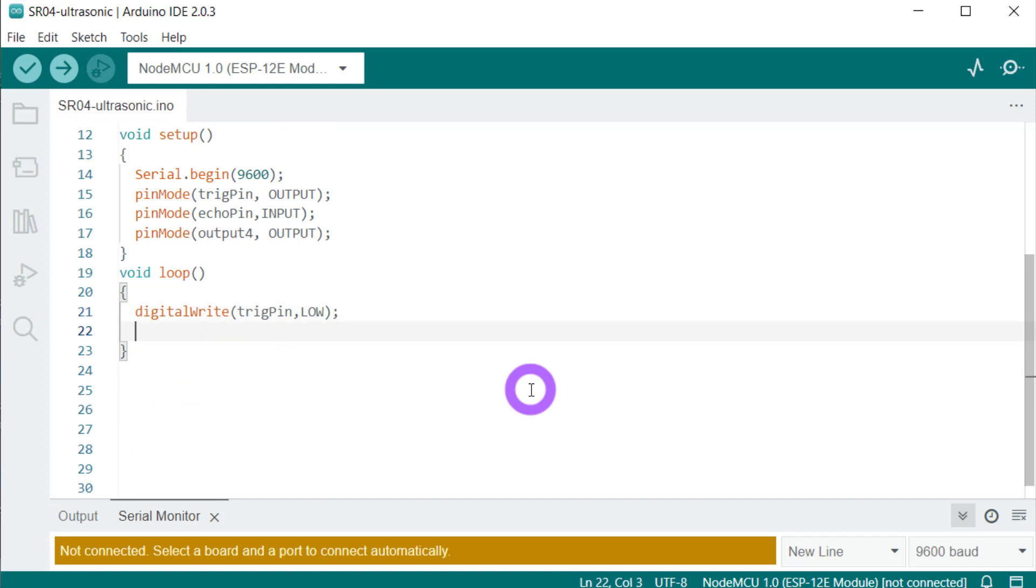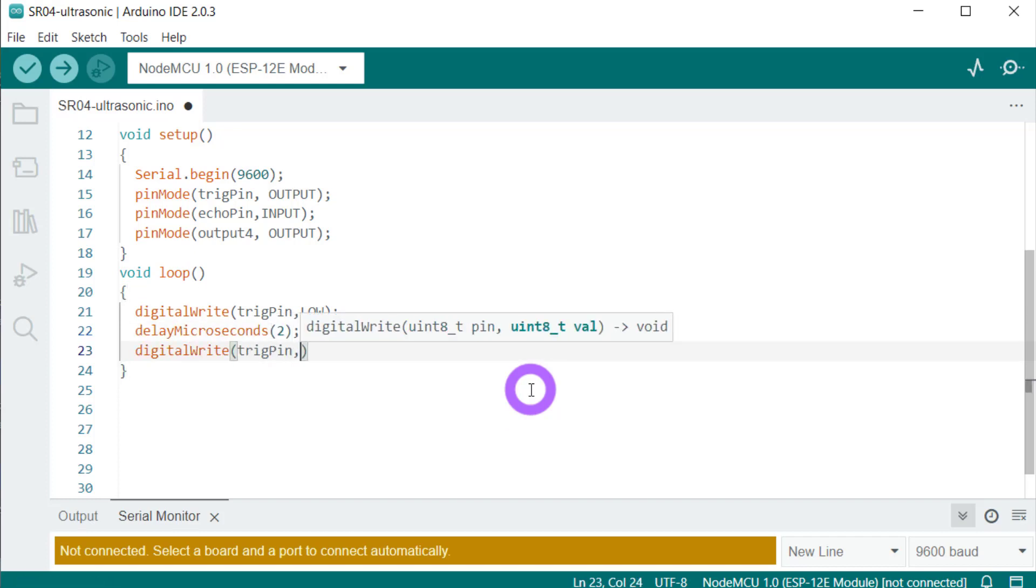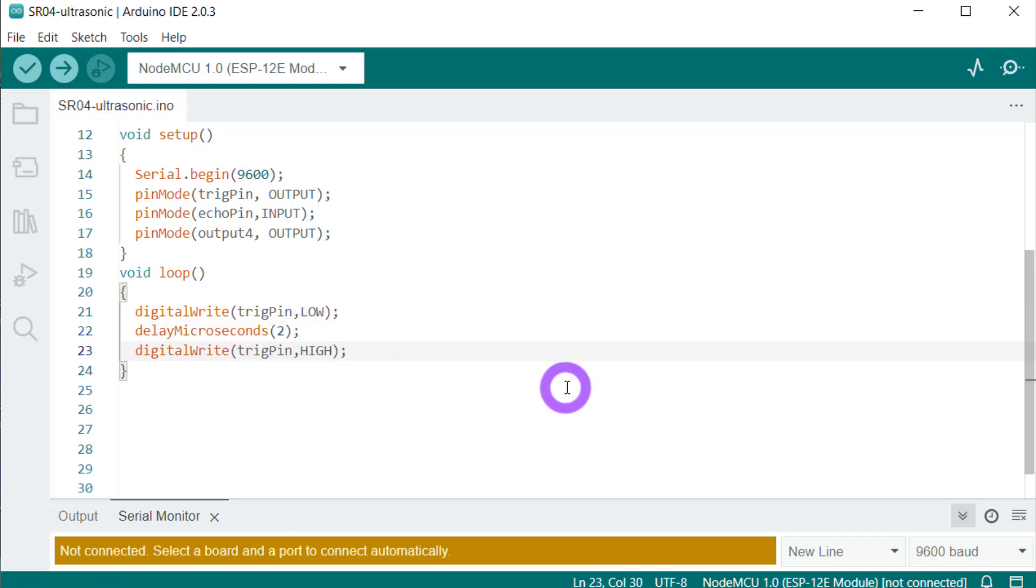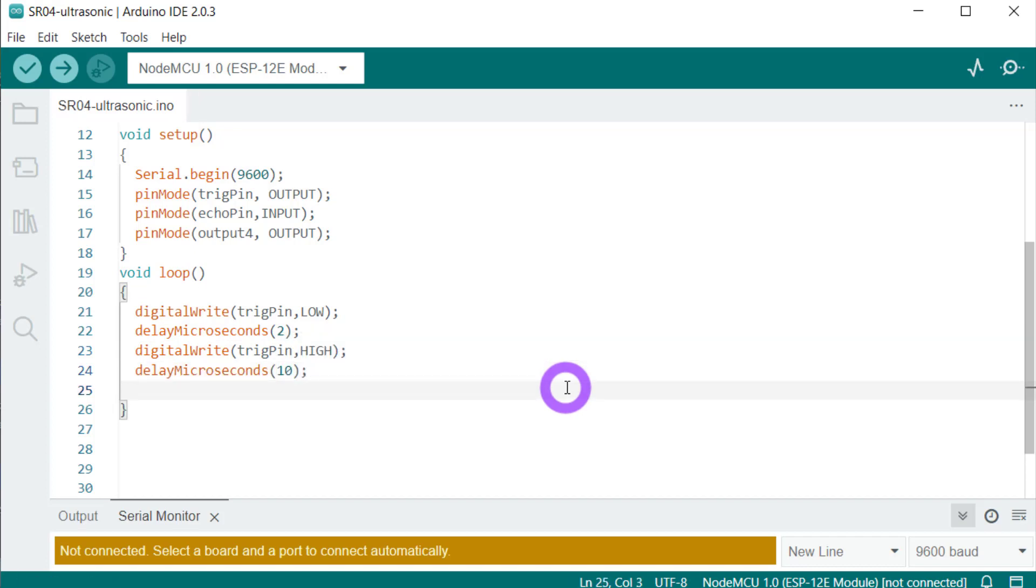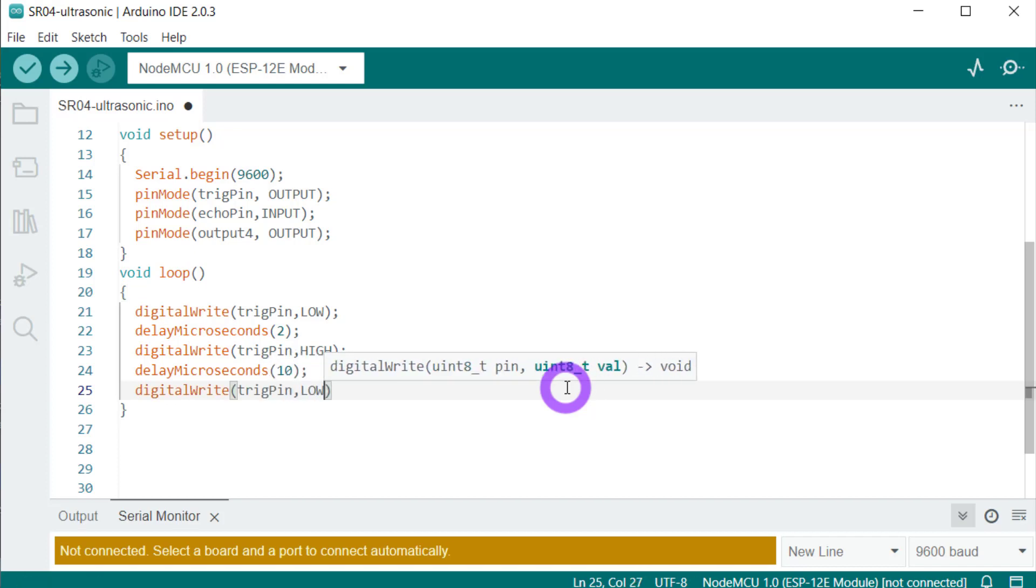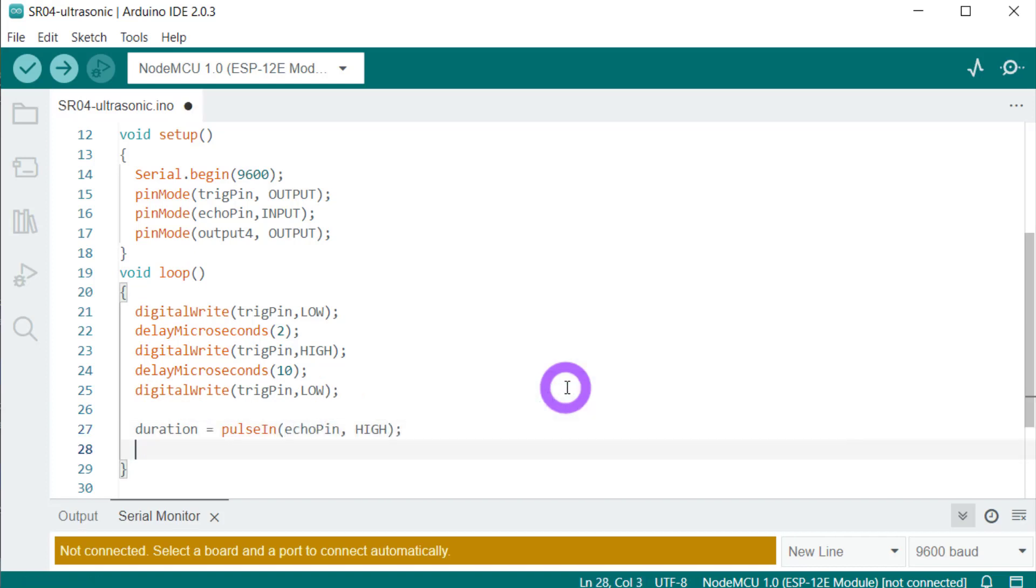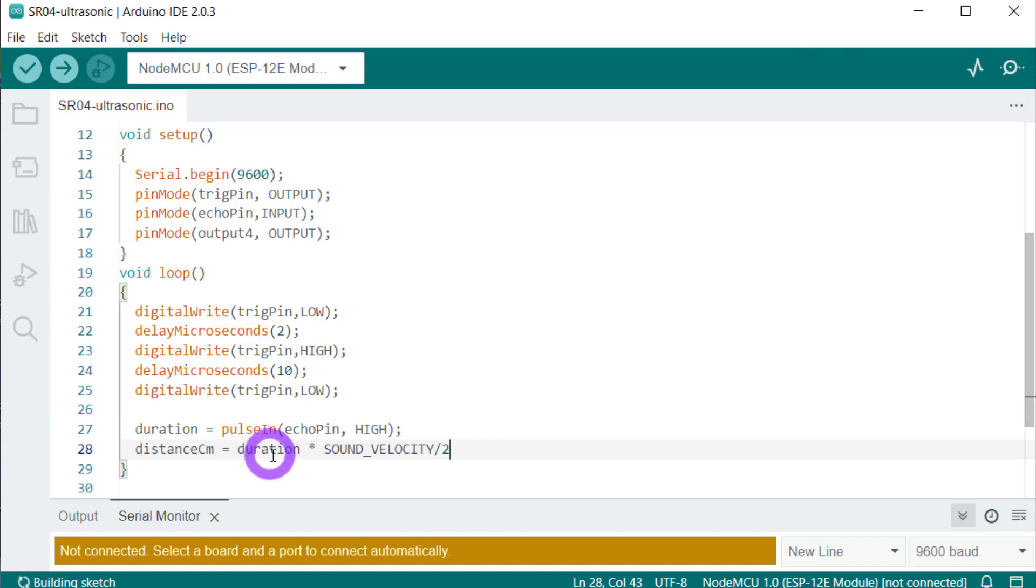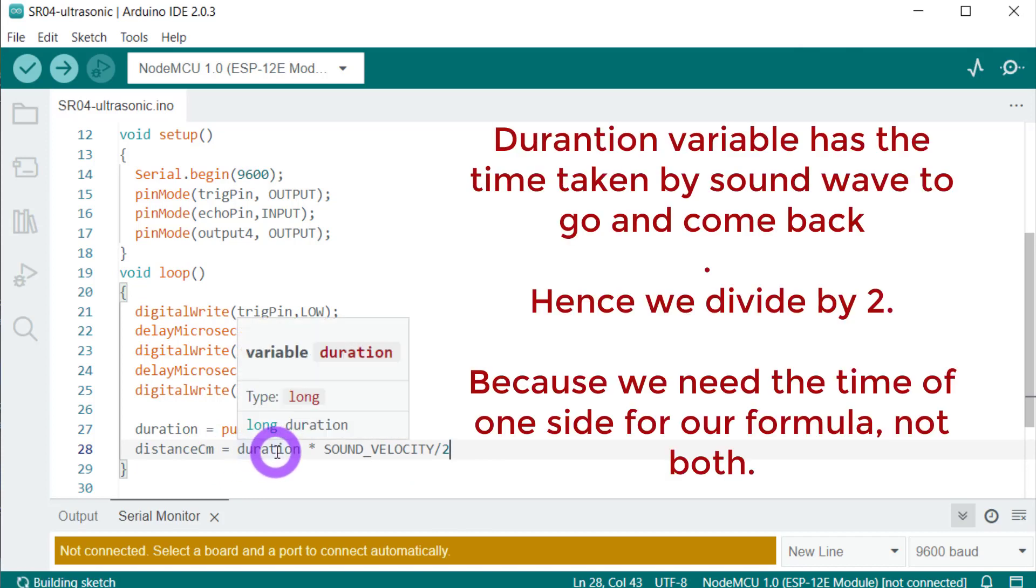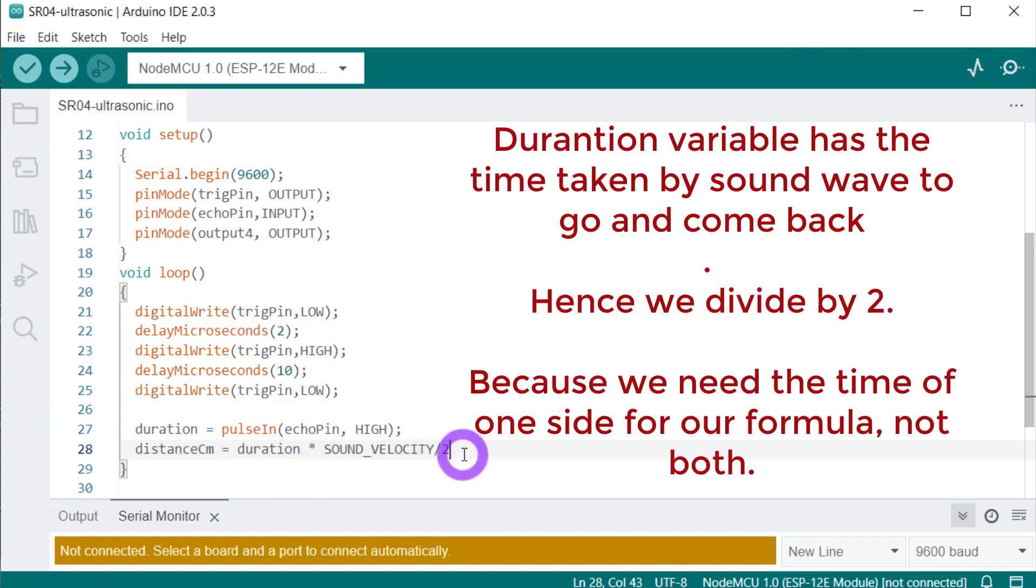This will clear the trigger pin. Let's give a delay of 2 microseconds. This will emit a high frequency signal, a high frequency sound. The sound will be emitted for 10 microseconds and then we will switch it off. Now let's read the distance from the echo pin—sorry, the time duration from the echo pin. So the distance in centimeter is time into speed of sound and we are dividing two because we talked about it.